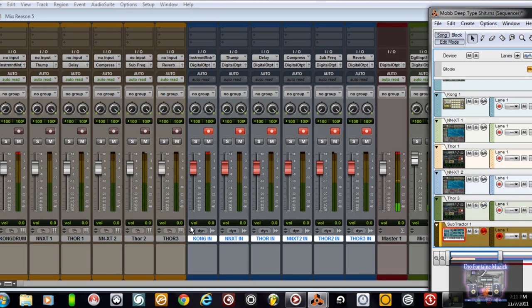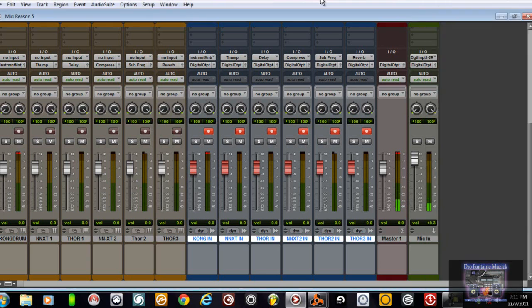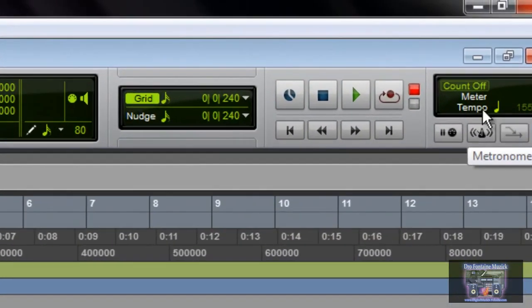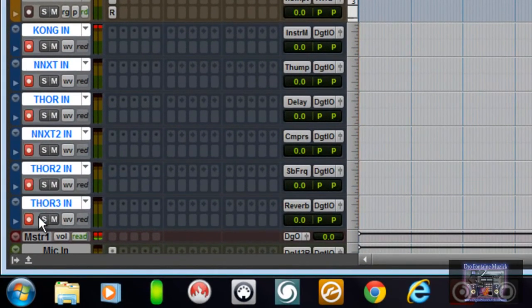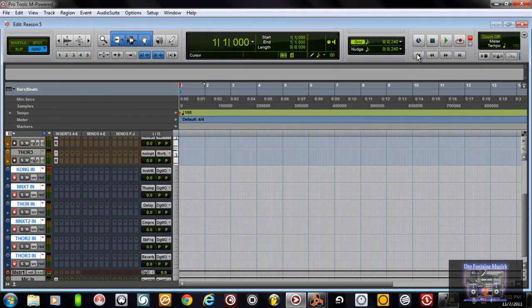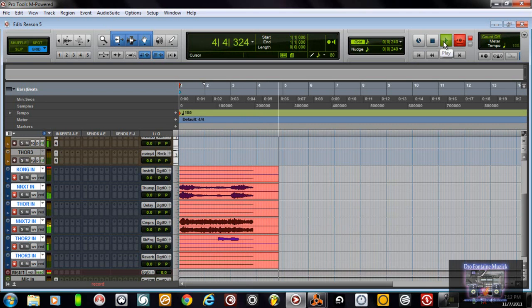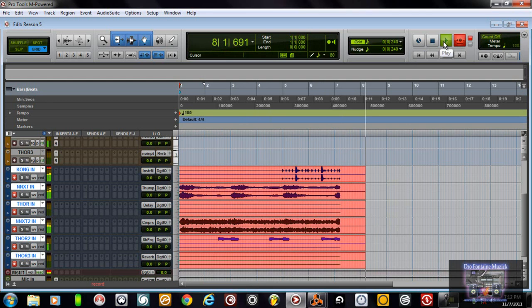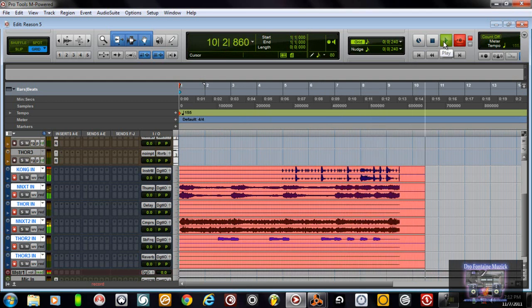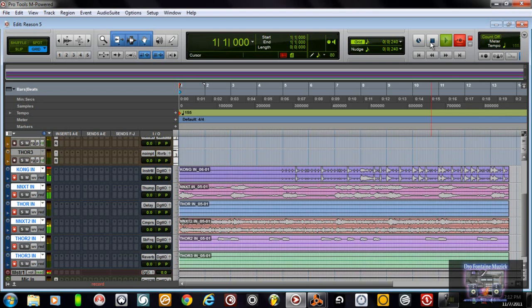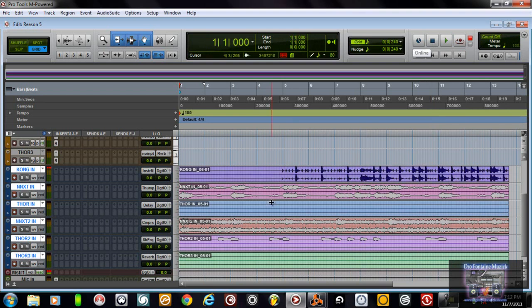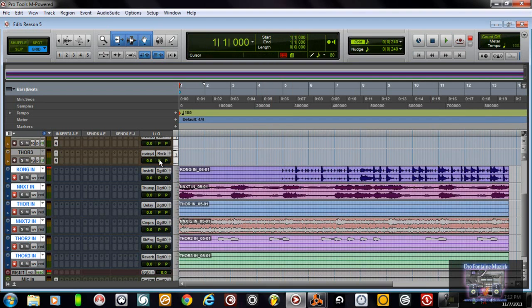That's pretty much it — that's how you get your audio routed from Reason 5 into Pro Tools. It's as easy as that. If you needed to have your click count off, you would just arm that track. You just make sure that you have all your audio tracks armed, make sure your Reason session is rewound. I have mine set up as a slave right now, and you would simply hit record and play. Right there it's just processing the audio of what was just recorded.